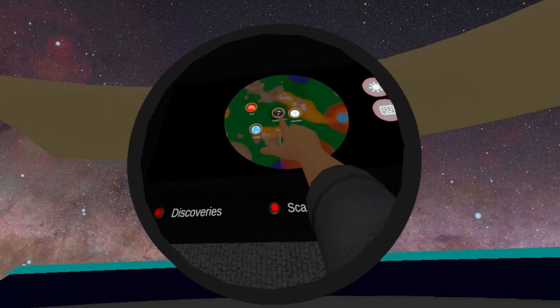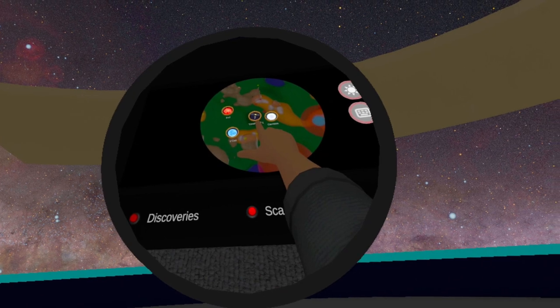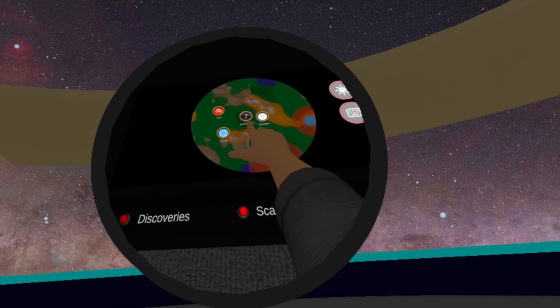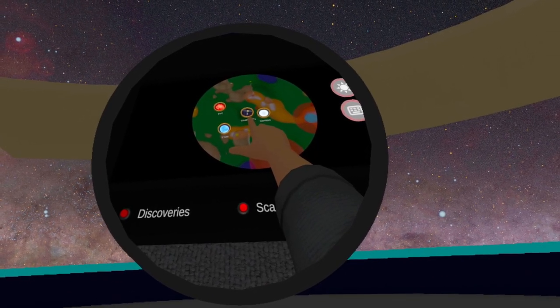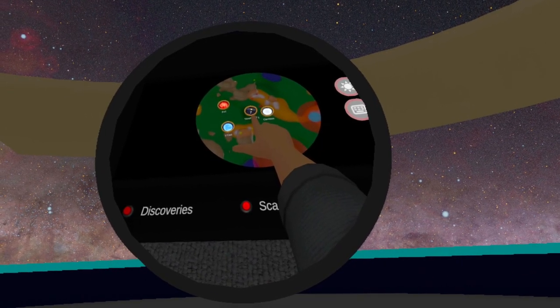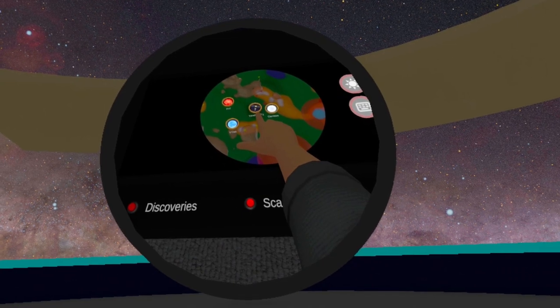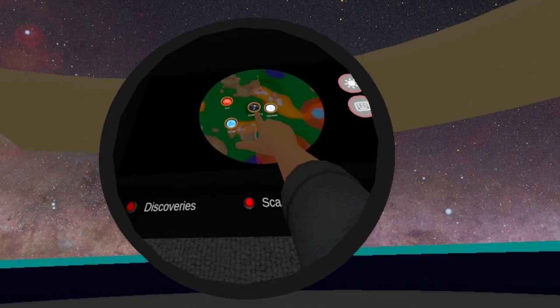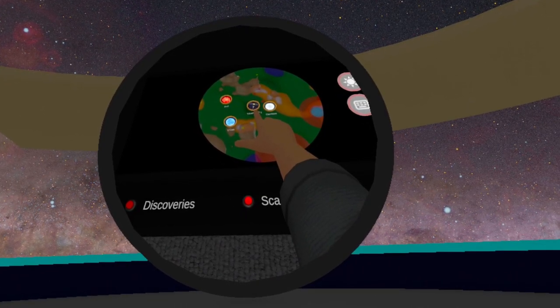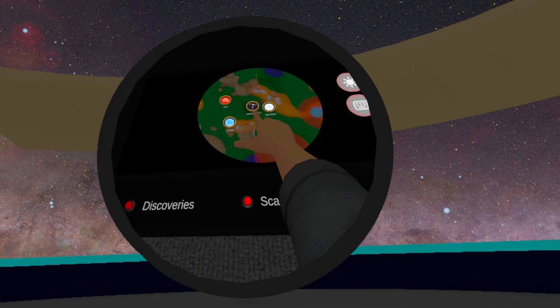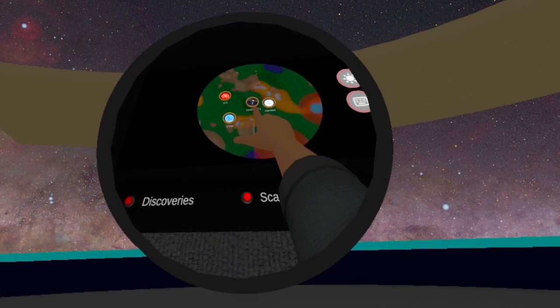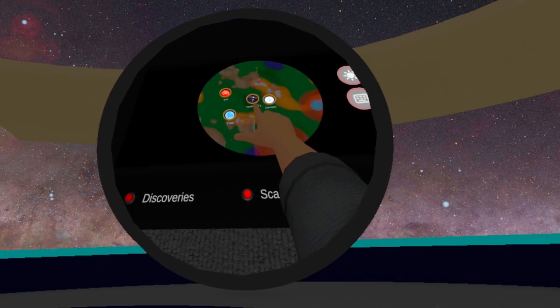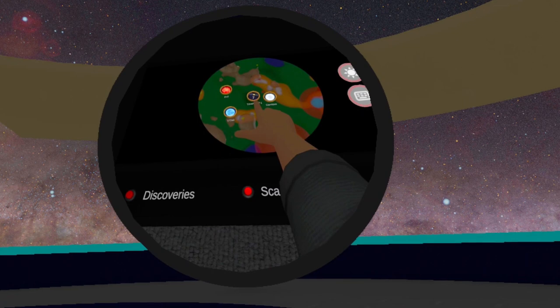This tutorial introduces the search and scan consoles, which let you locate objects in the Milky Way and find information about them. You can also use the scan console to play a galactic scavenger hunt by making discoveries across the galaxy.